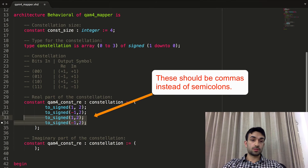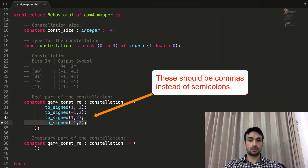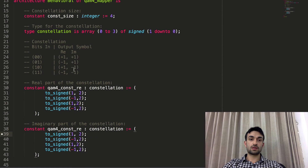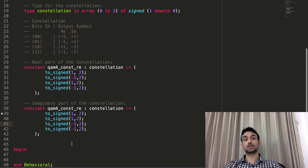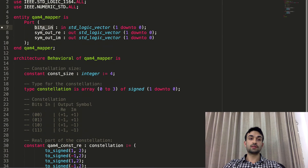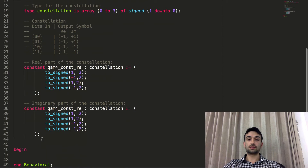For the imaginary part of the constellation, it's basically the same thing. We copy the structure and just use the second column values, which are: one, one, minus one, minus one. So we essentially created two arrays, and now all we need to do is use the bits coming into the mapper block to index those arrays.